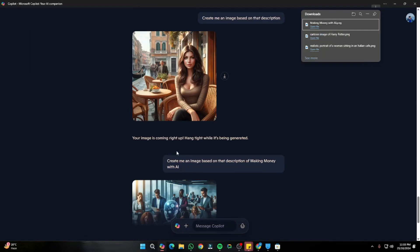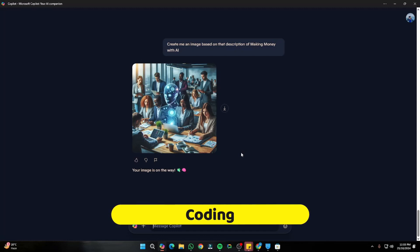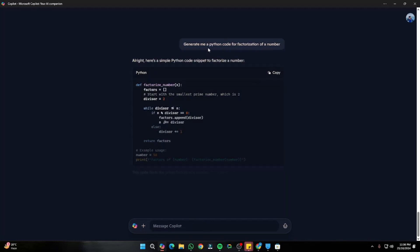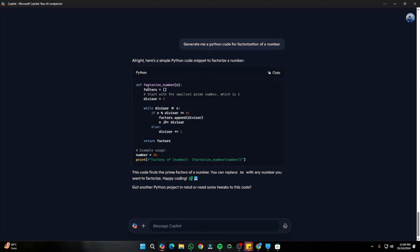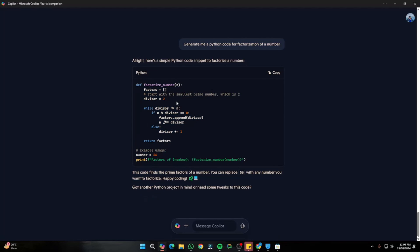Let's test the coding capabilities of Copilot. First, I typed: 'Generate me a Python code for factorization of a number.' In just a few seconds it created a simple Python code. That was a simple example of how you can generate code with Copilot.